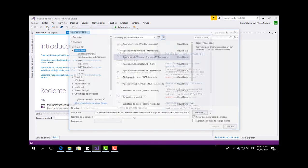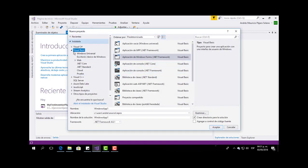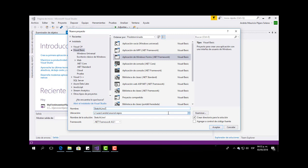We are going to choose a new file, and in Visual Basic we are going to choose Windows Form Application. You can put a new name — for example, Sketch Line 1 — and just save your project wherever you want.